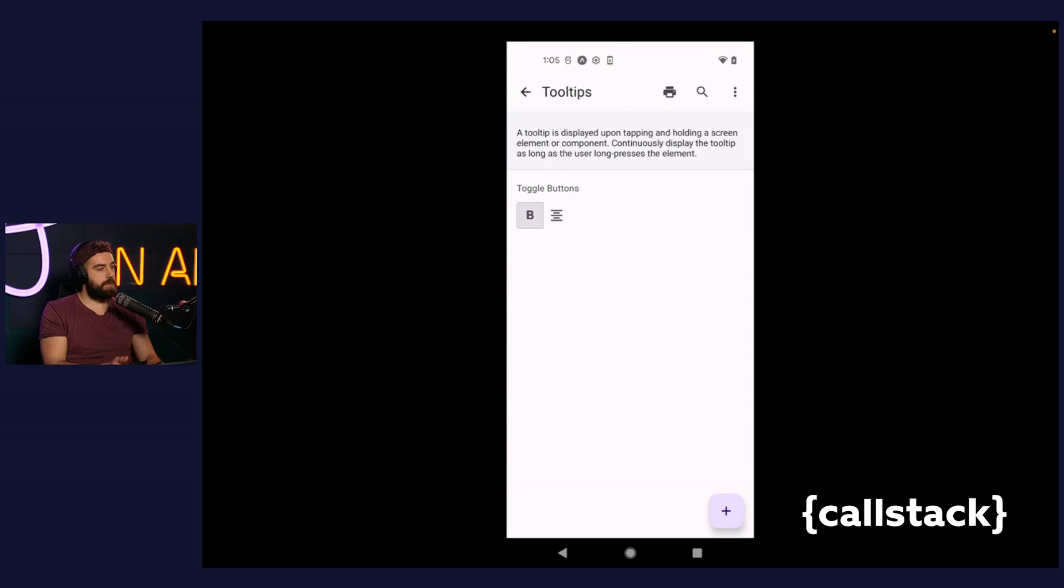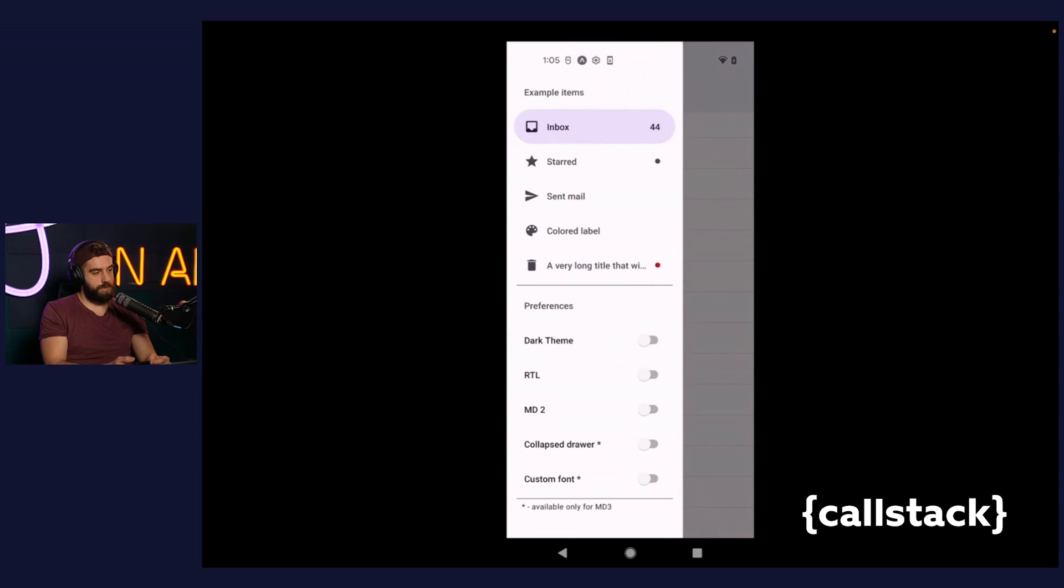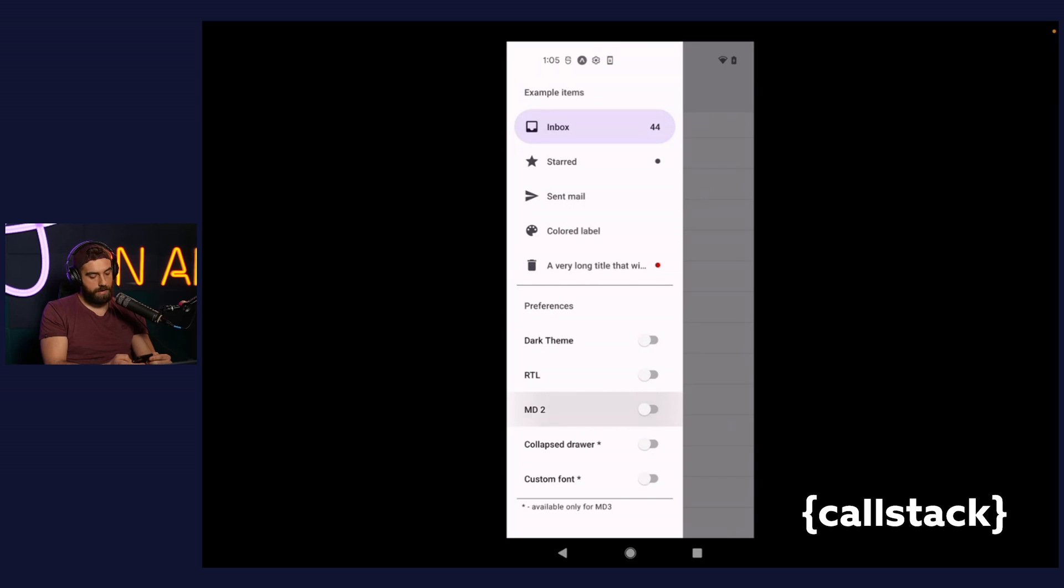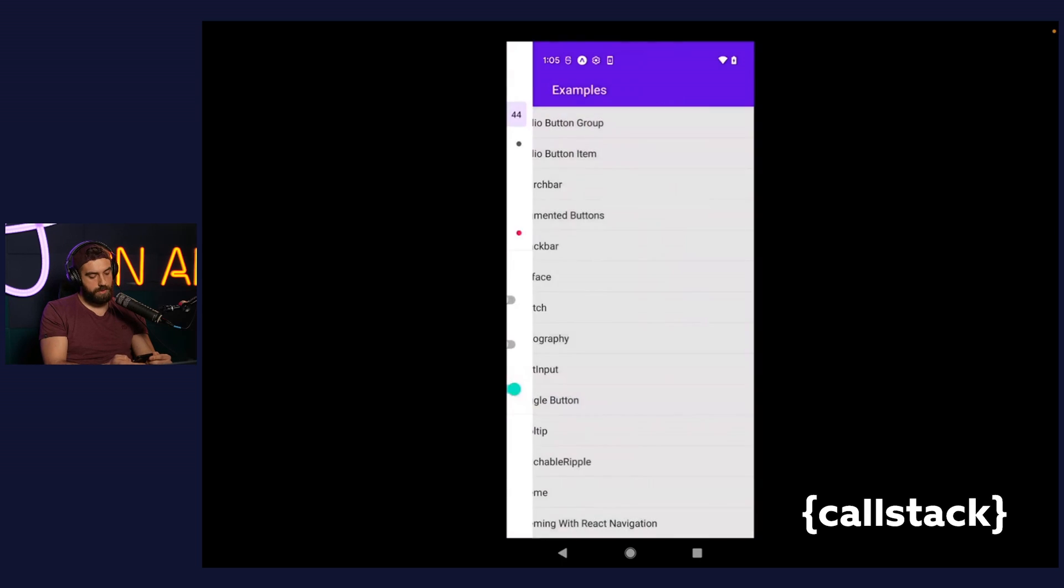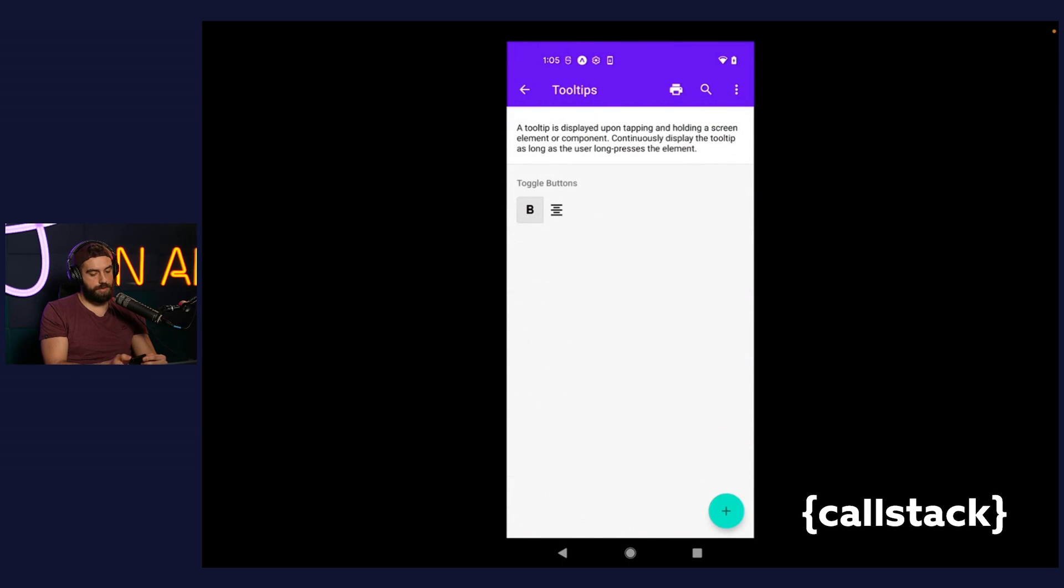It's one of the components that was missing in the library also in the previous version, and about which there were often questions, so it was high time to introduce it for both material design versions. So let's check how it looks on the previous material design version. Very similar.